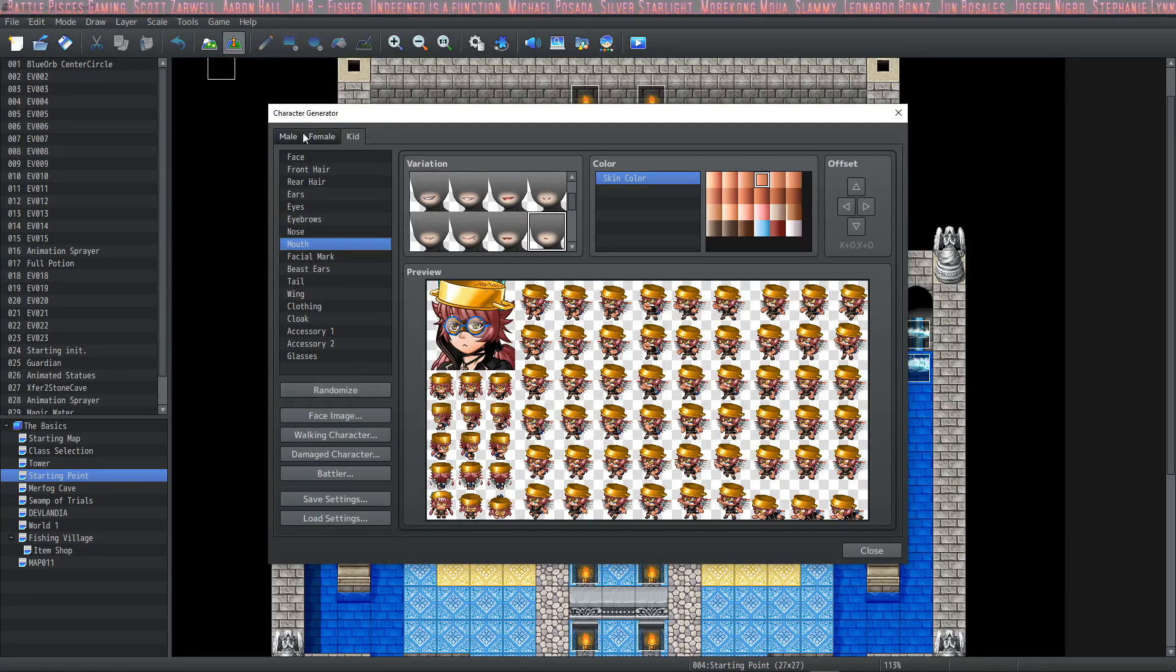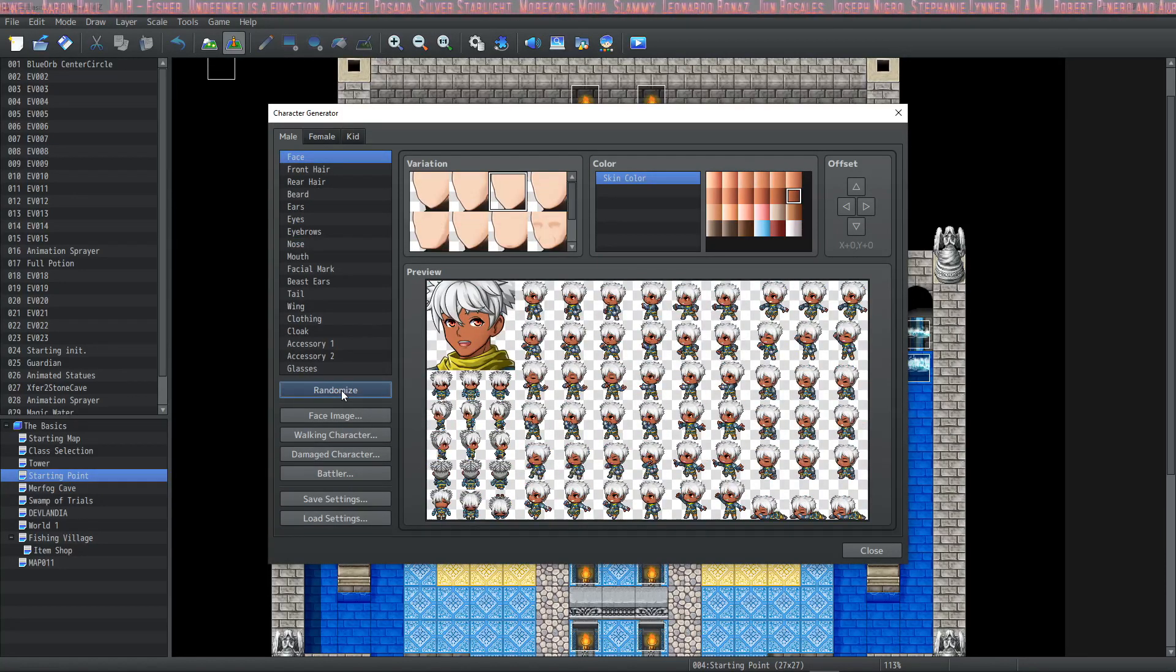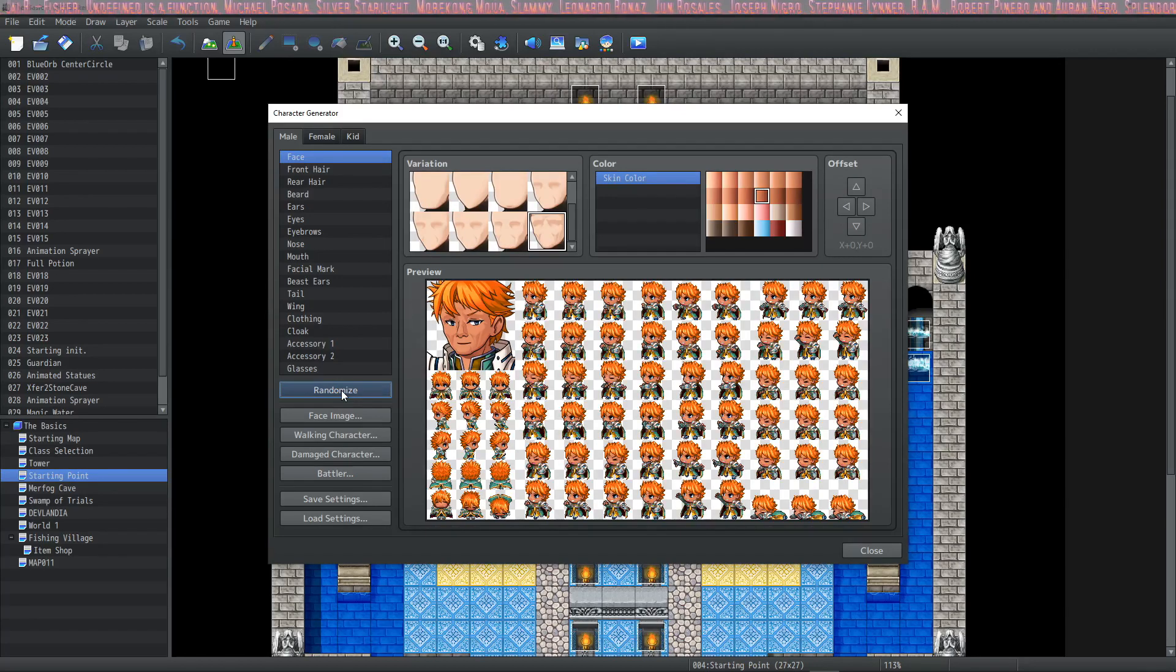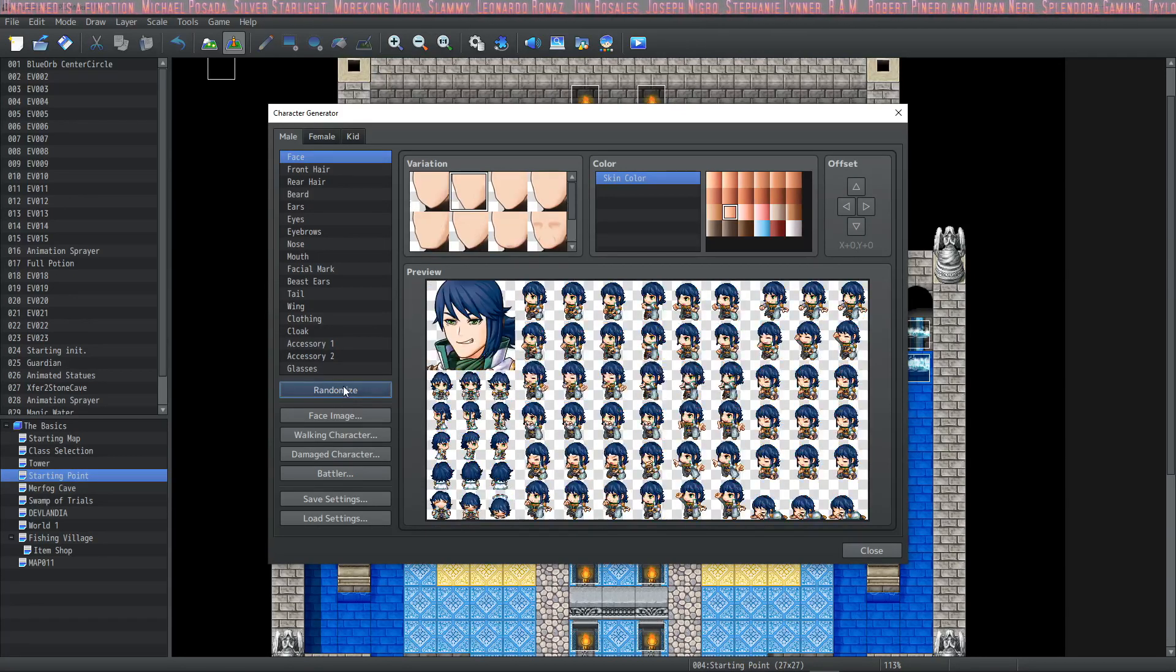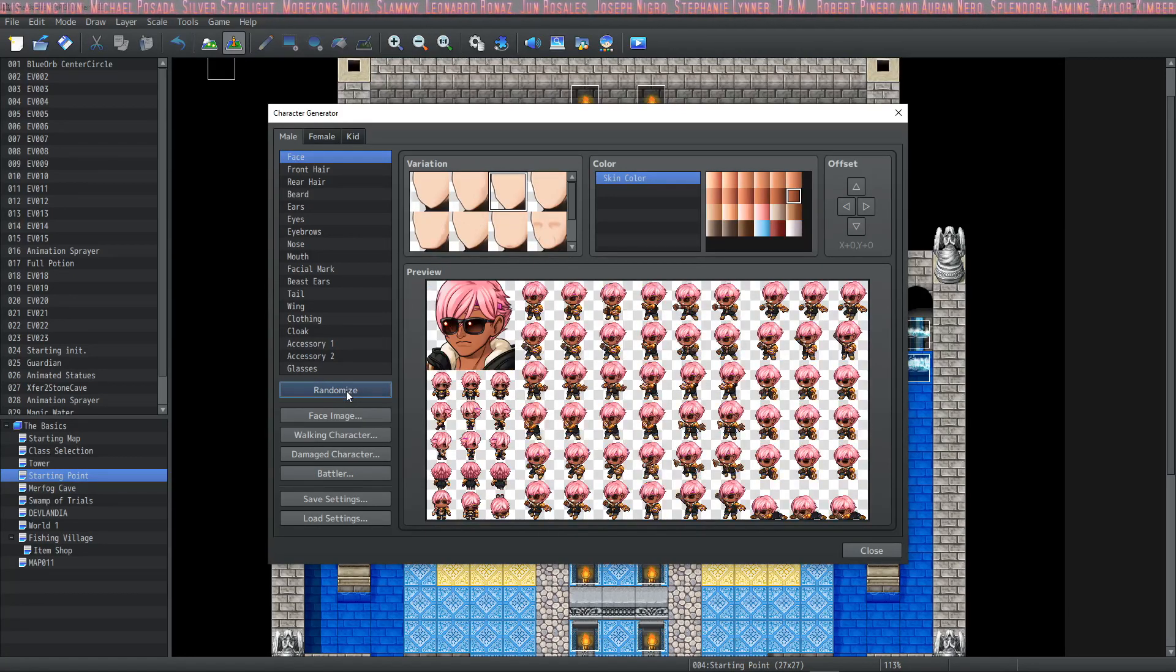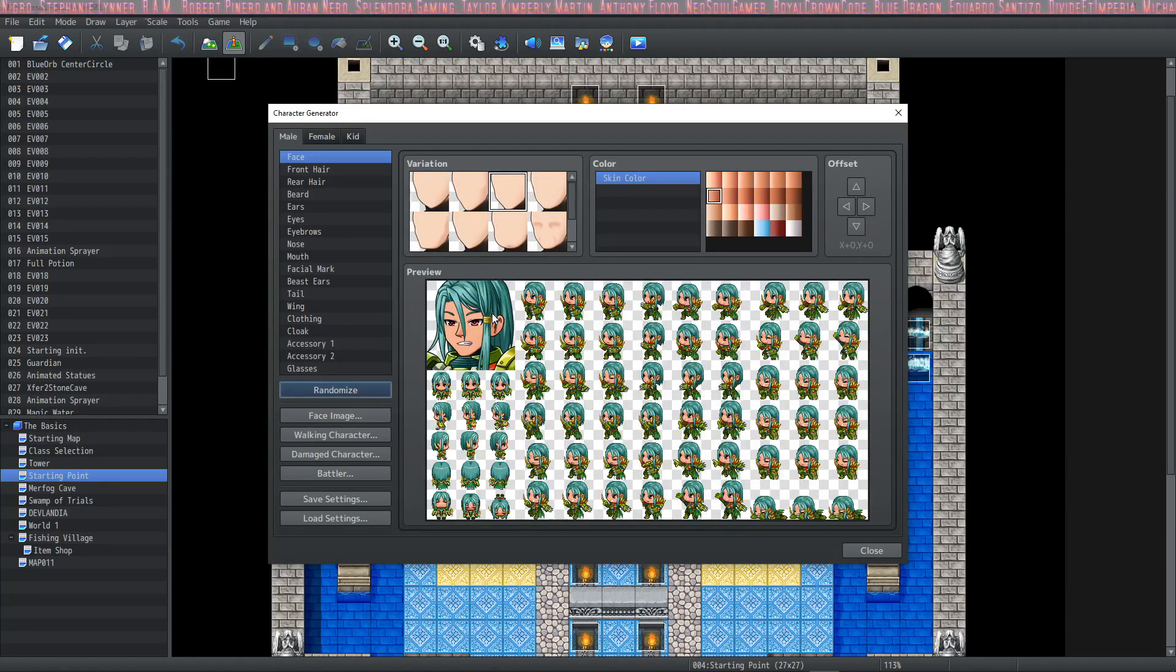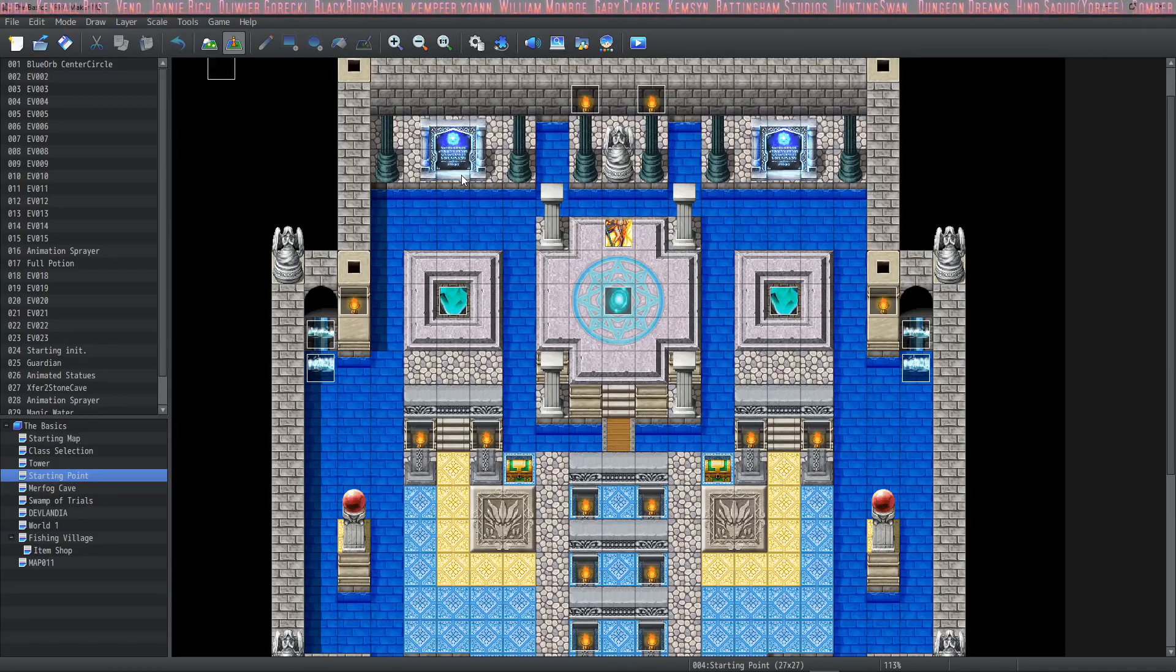So let's take a look at the randomize, a really fun feature that I think is fantastic. It'll save you a lot of time making characters. This is a cool character. And that's it for the character generator.